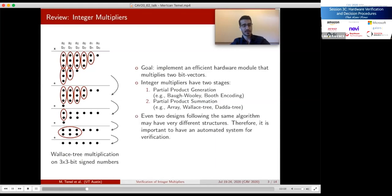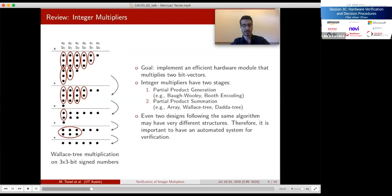These algorithms may create very complicated structures for verification systems. For example, if we swap some bits on the same column between half and full adders, we get a functionally equivalent but structurally very different design. It is therefore important to develop an automated system that has minimum assumptions about the structure and can work with a wide range of multipliers.